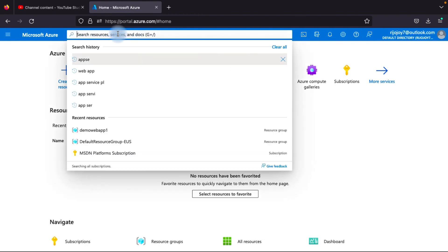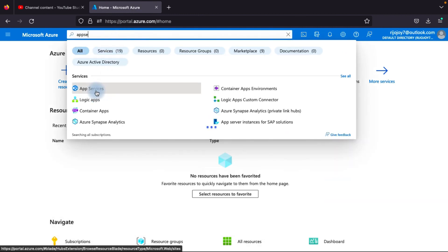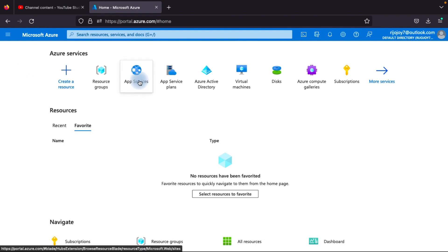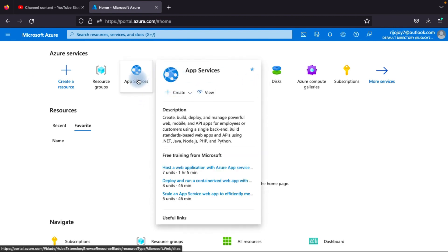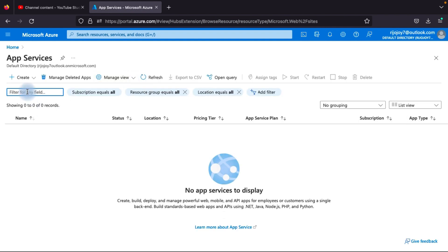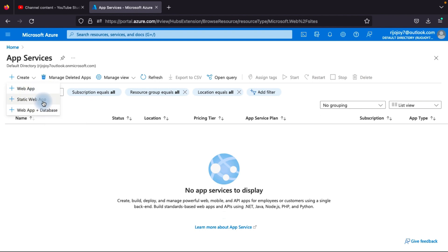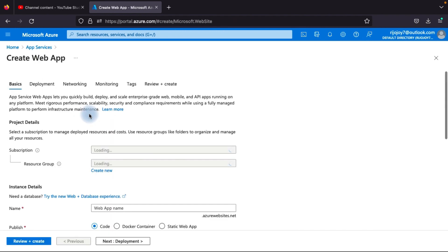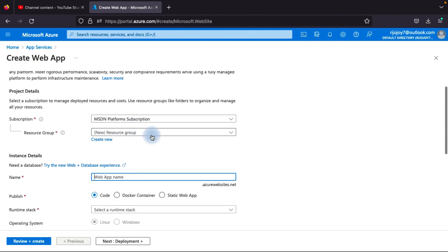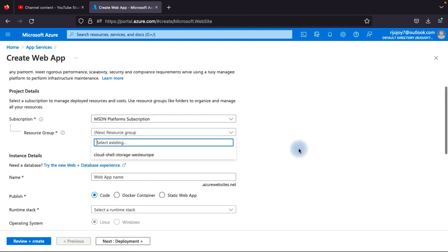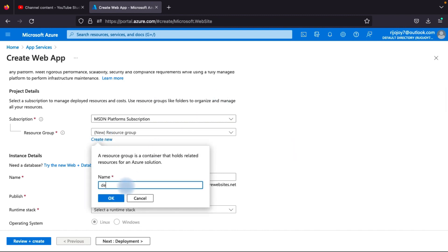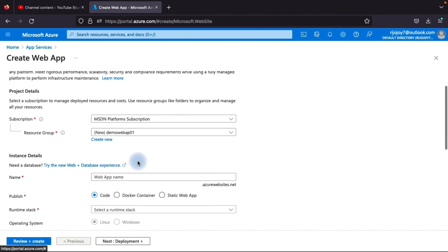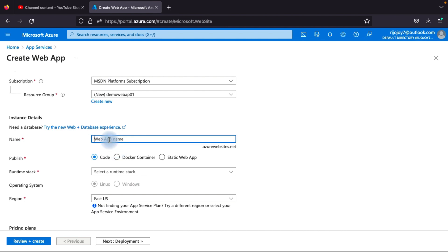In the Azure portal, type 'App Service' in the search box and select it. Click to create — there are three options: Web App, Static Web App, and Web App plus Database. Select Web App. Then your subscription will appear. For the resource group, if you already have one choose it, otherwise create a new one — I will create 'demo-web-app-01'.